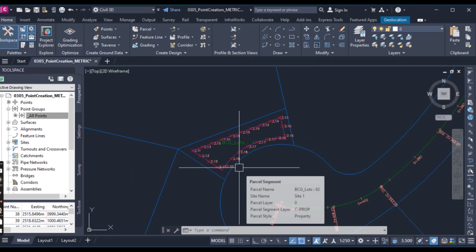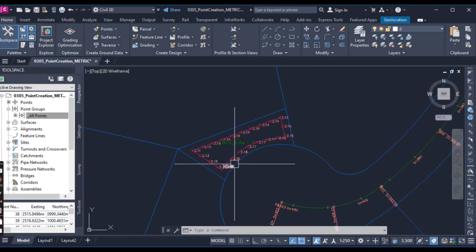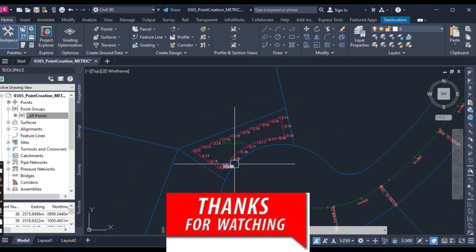Hope you like this video. For this type of useful videos please stay with us.